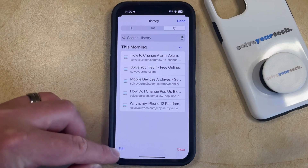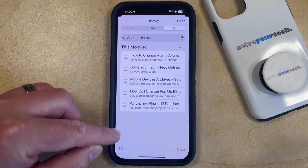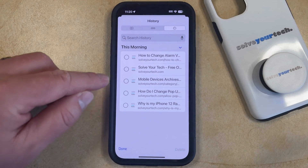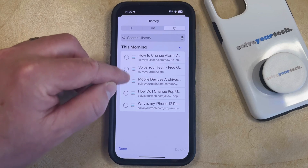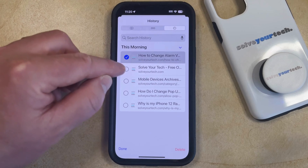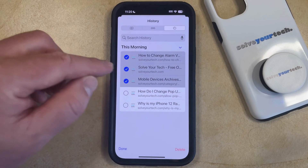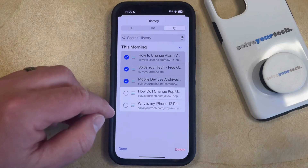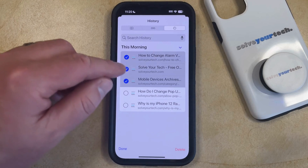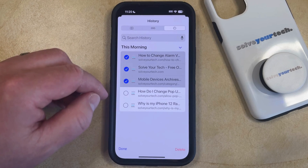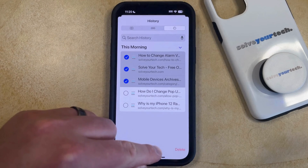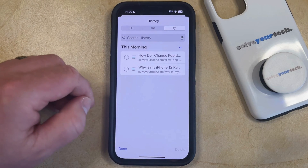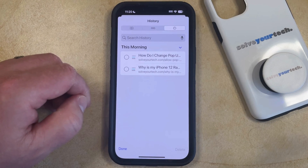Note that you can also tap the edit button at the bottom left of the history, and then tap on individual pages if you would like to delete more than one at a time. Once the pages you want to delete are selected, just tap the delete button, and those pages are going to be gone from your history.